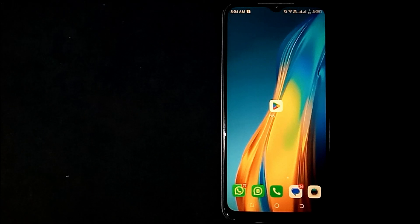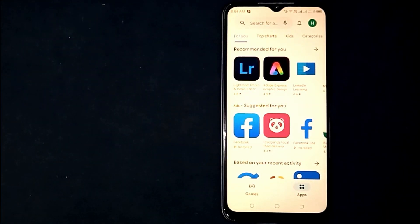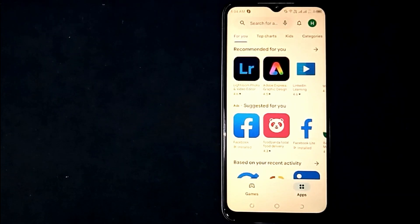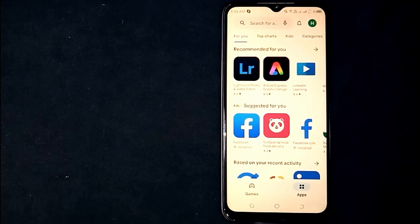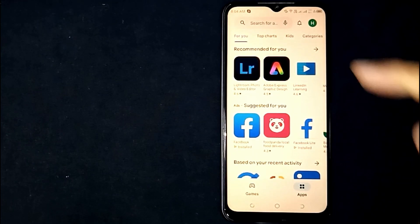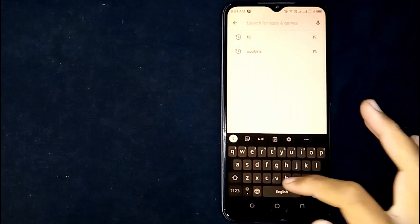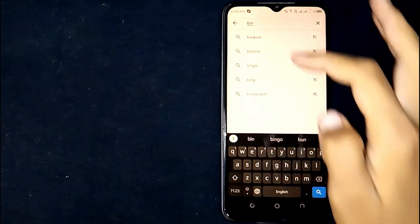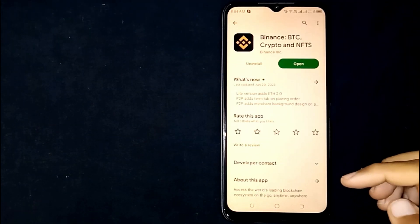First of all, open the Google Play Store app. Now you are seeing multiple applications. If you want to know how compatible an app is, click on the search bar and search for the specific app you want to see. For example, I am going to look at this app — click on it, then scroll down a little bit.